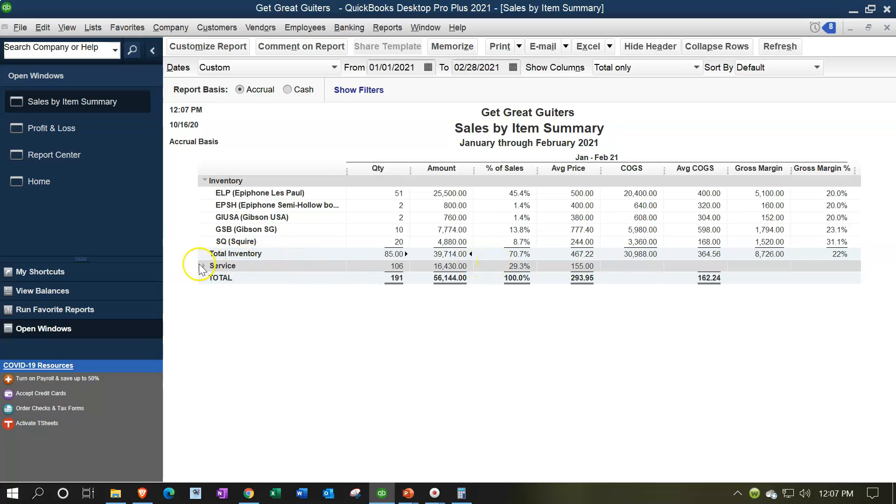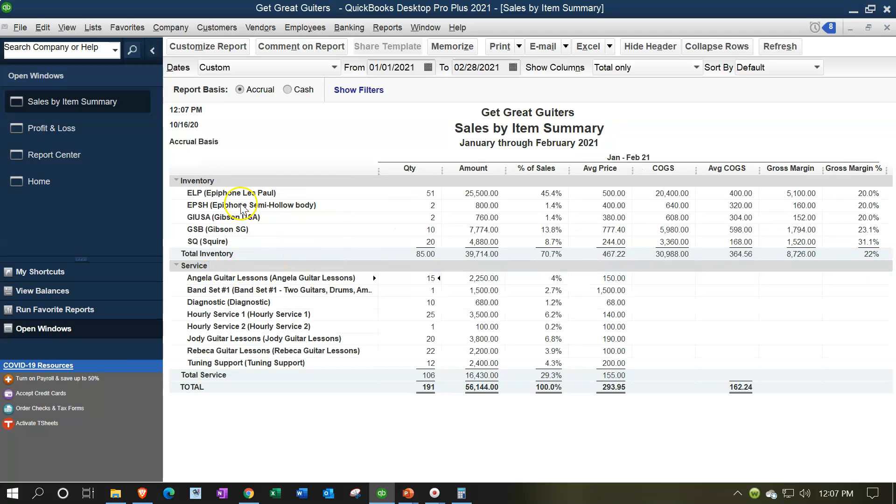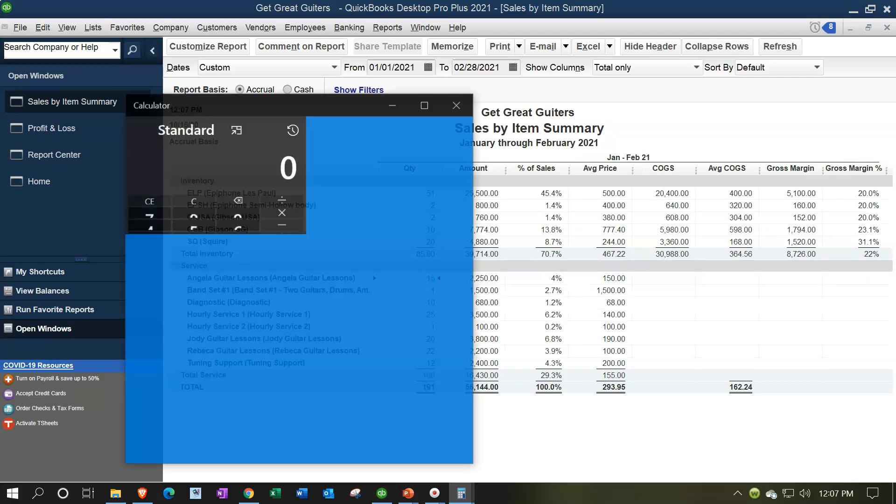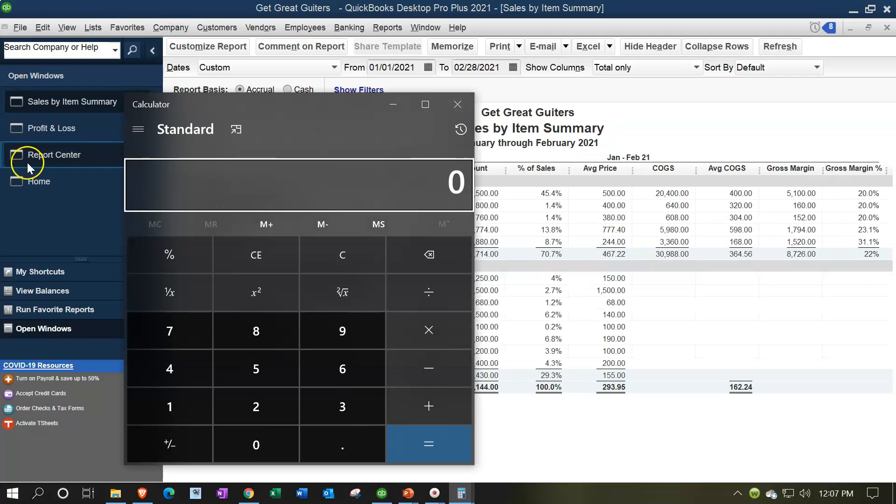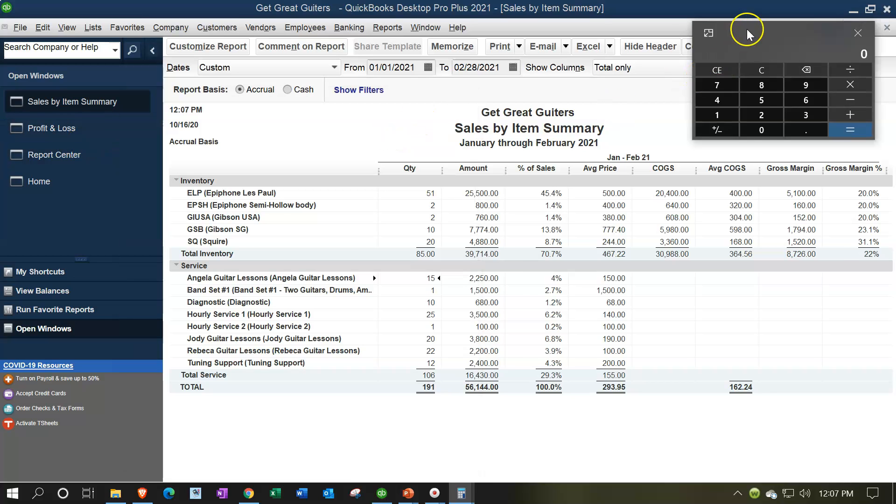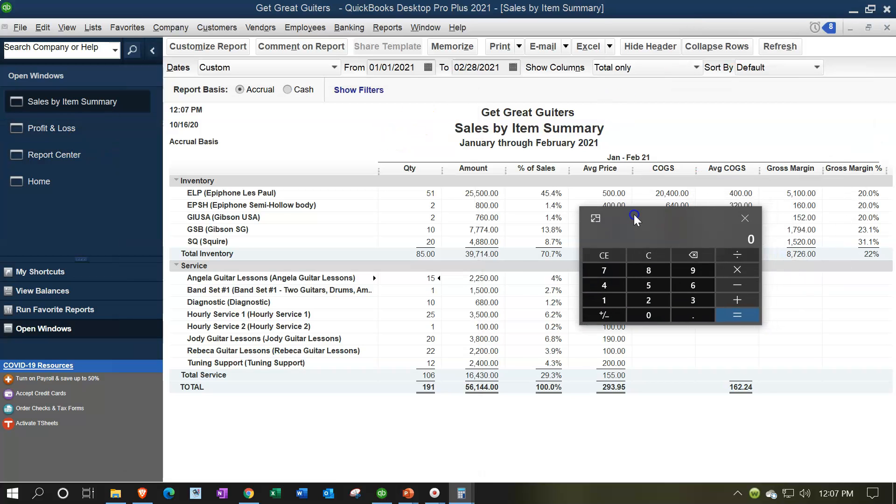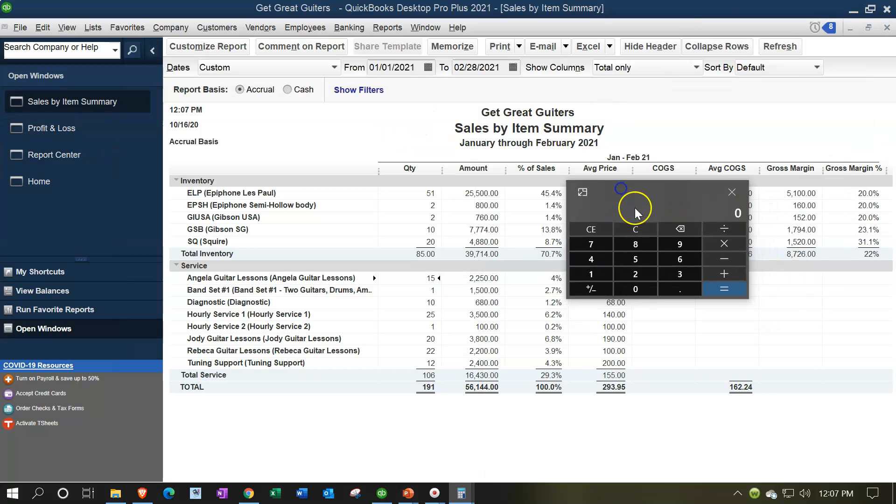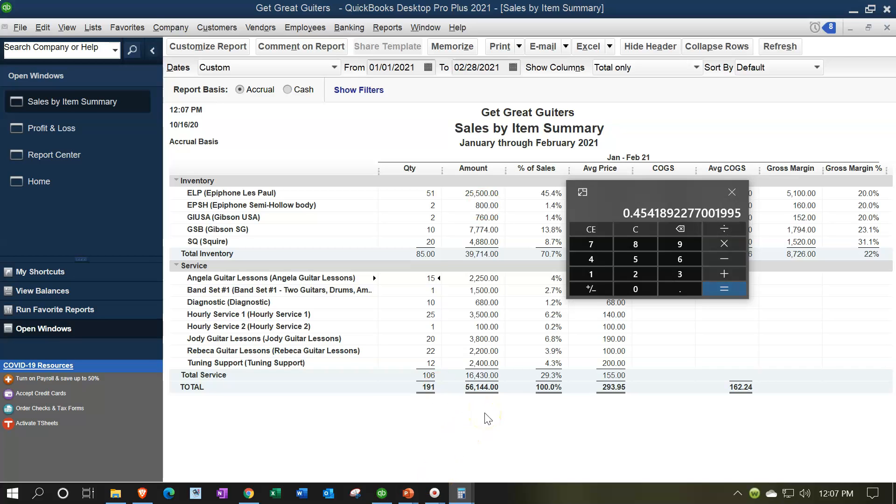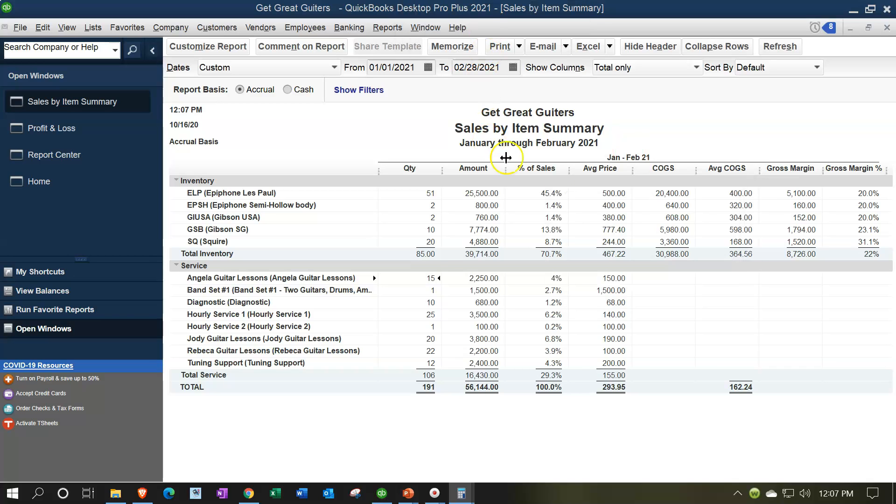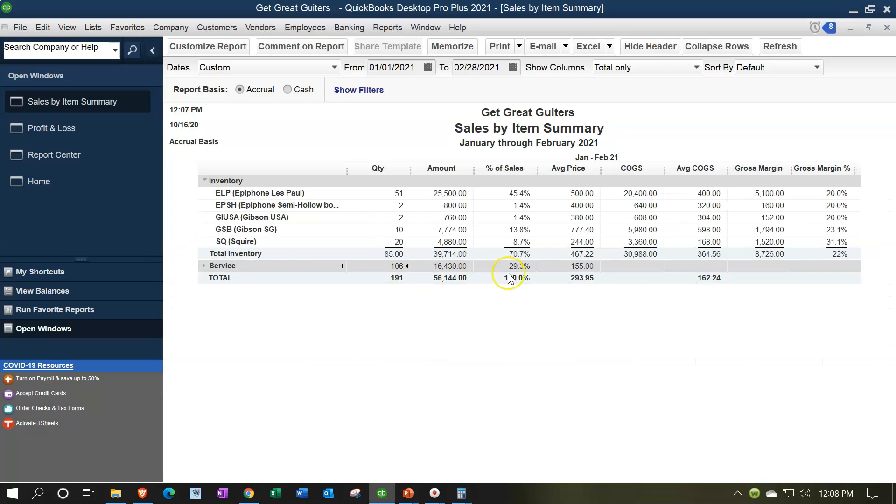In other words, this is giving us a nice little division problem here divided by the total sales. If I pull out the trusty calculator, we can say, what's the percentage to total sales of these ELPs? Well, we got $25,500 divided by the total sales down below of the $56,144. And if we move the decimal point over, we get 45.41%. So that can give us a nice quick look at what our major items are, whereas the dollar amount might not be as easy to see. So I'm going to close up the service items again. Then we have the average price.